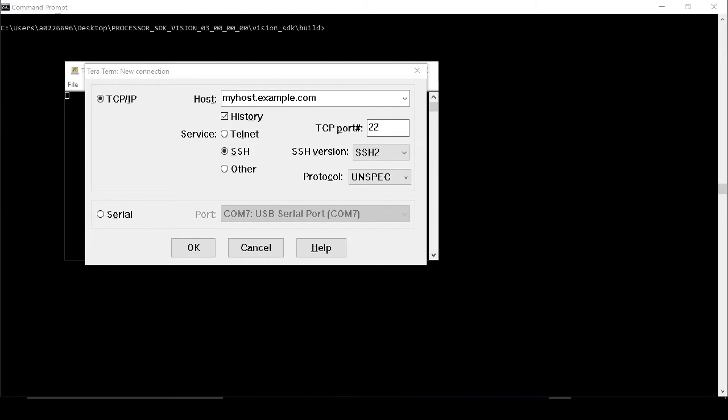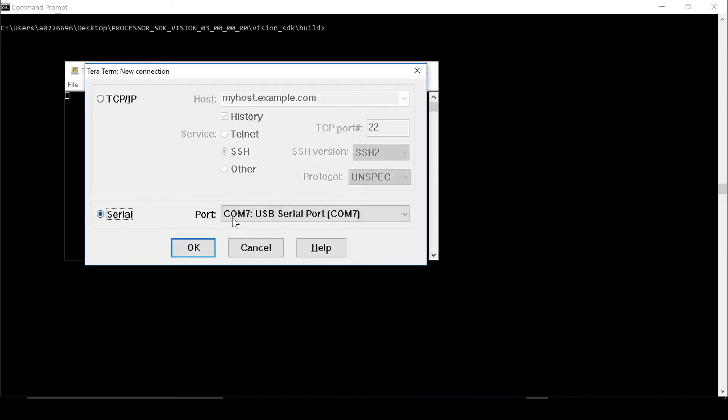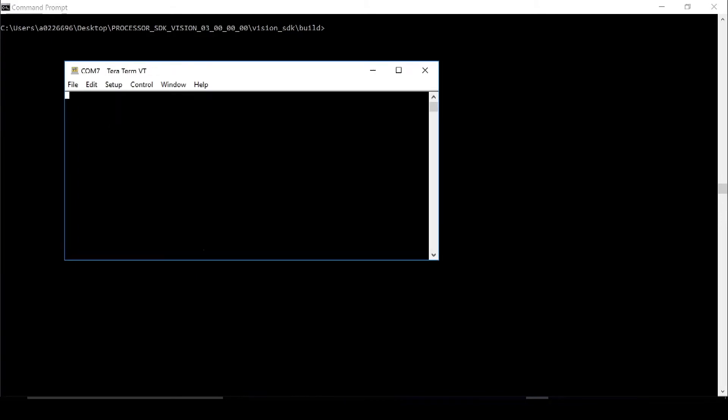To do this, you will need a serial communication terminal. In this video, I will be using TerraTerm. So when I open up TerraTerm on my PC, I get this window. When my EVM is powered on and connected via USB, I can select Serial, and the COM port will come up. Press OK.